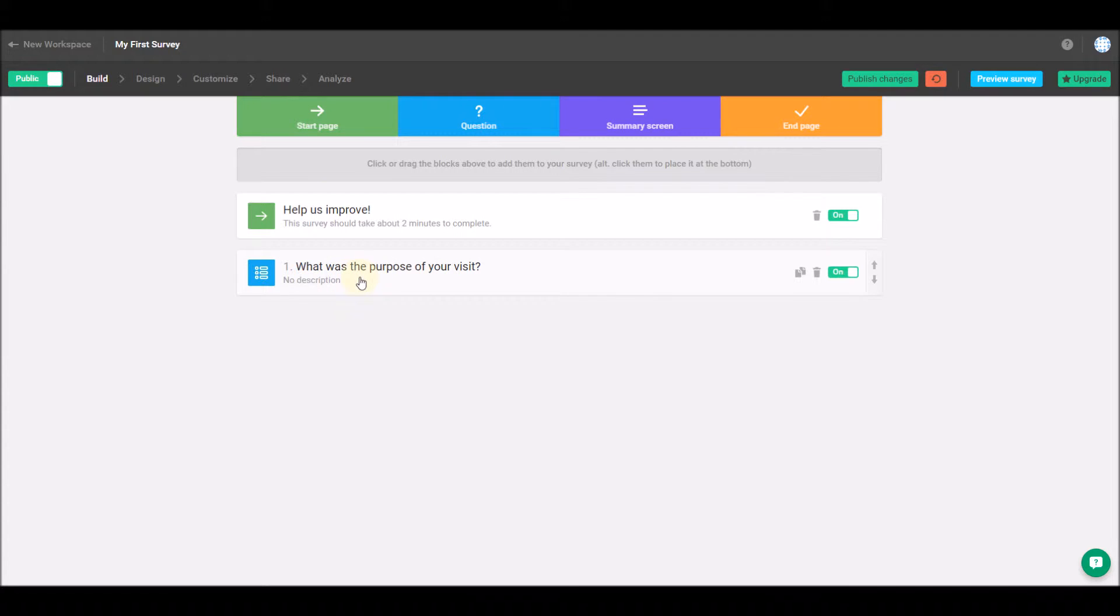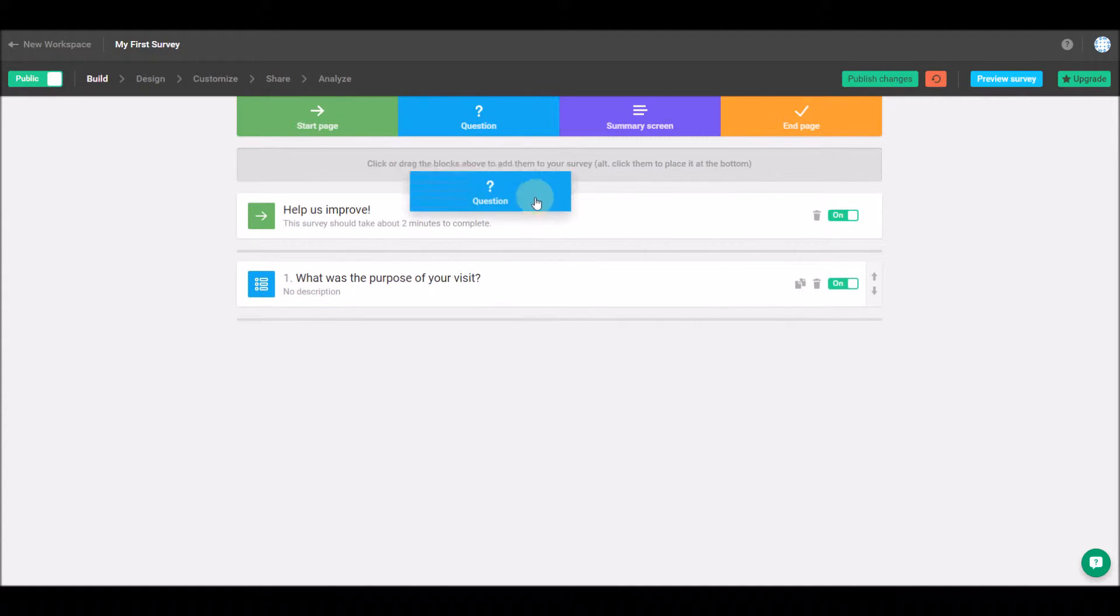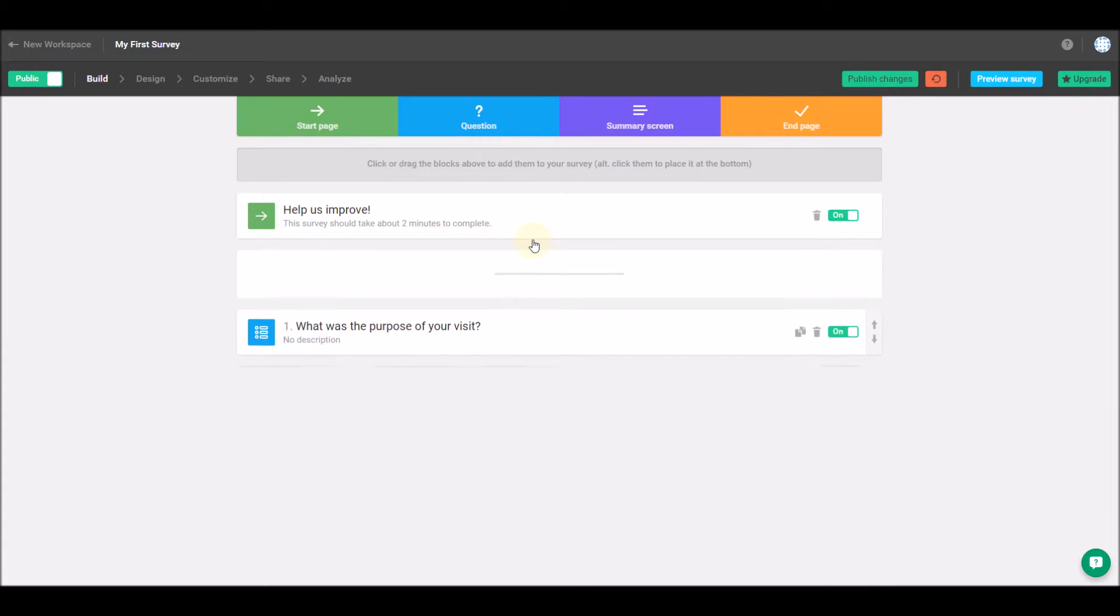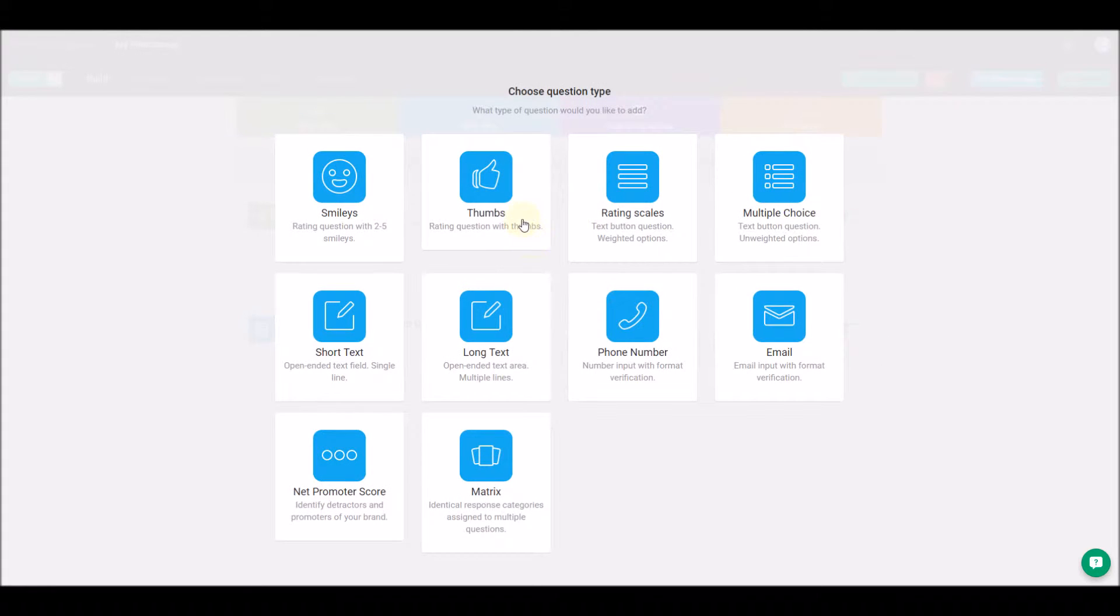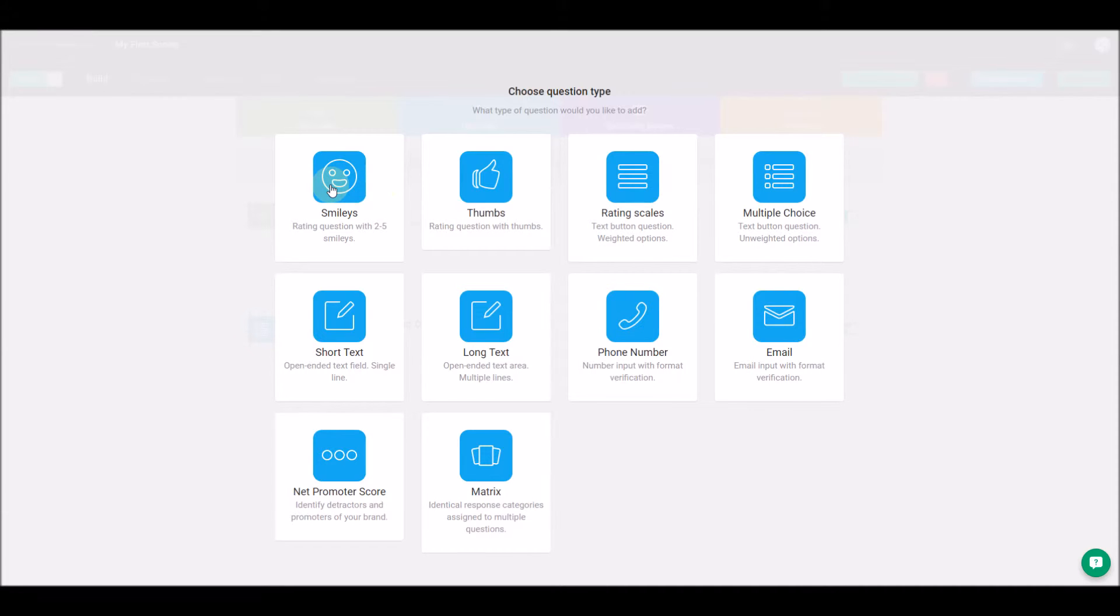Let's add a question to this example by clicking the question block or dragging and dropping it to the center of the screen. We'll have to choose what type of question we'd like to add. I'm going to go with the smiley rating system.